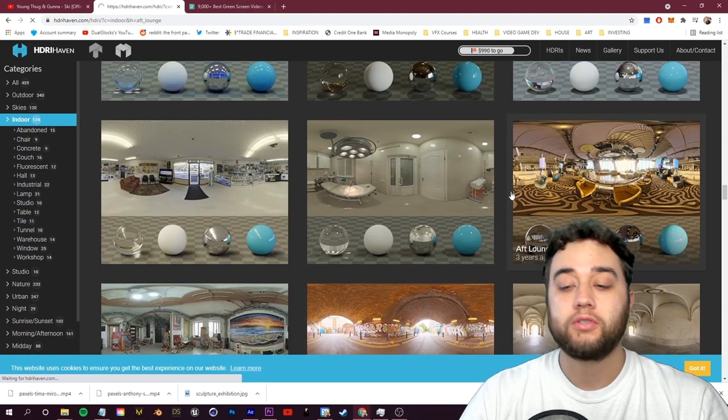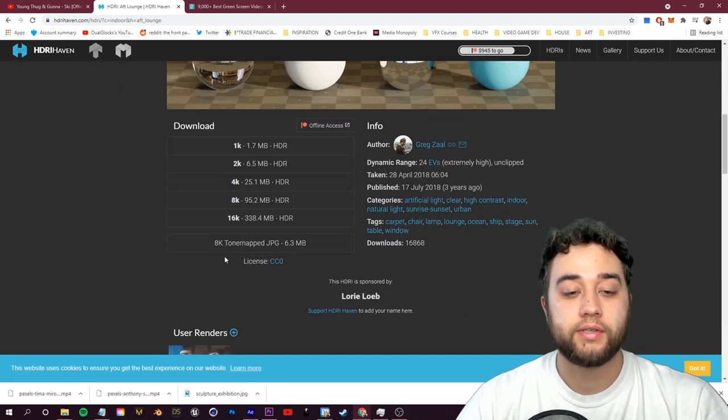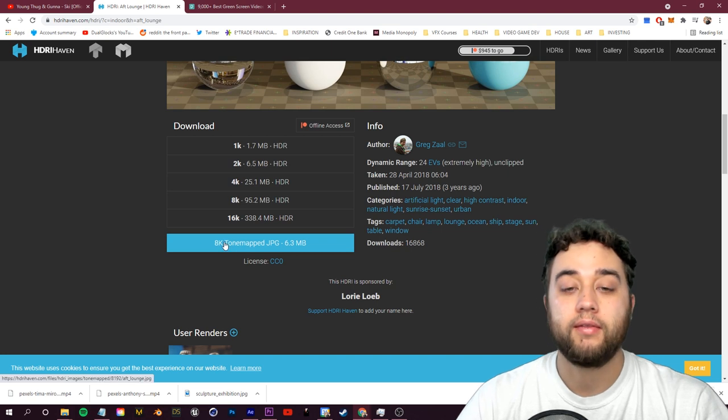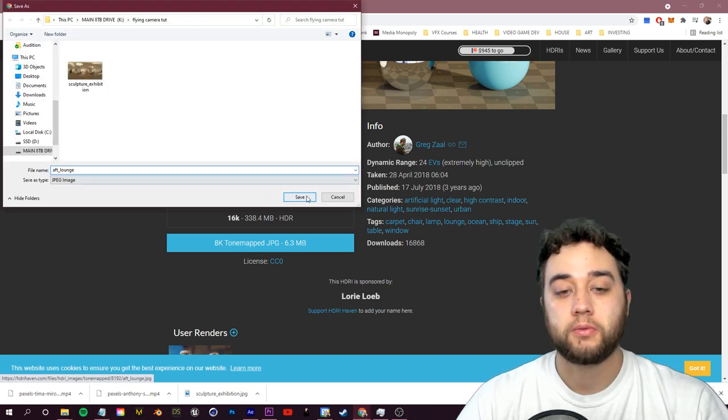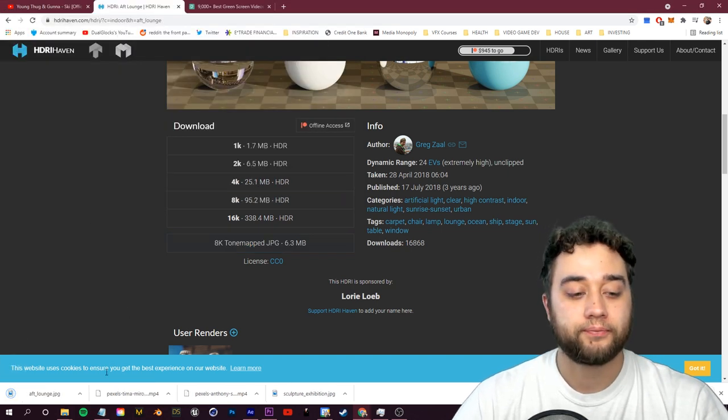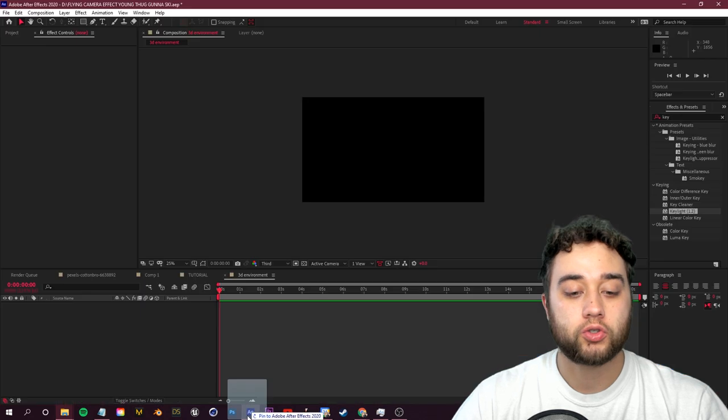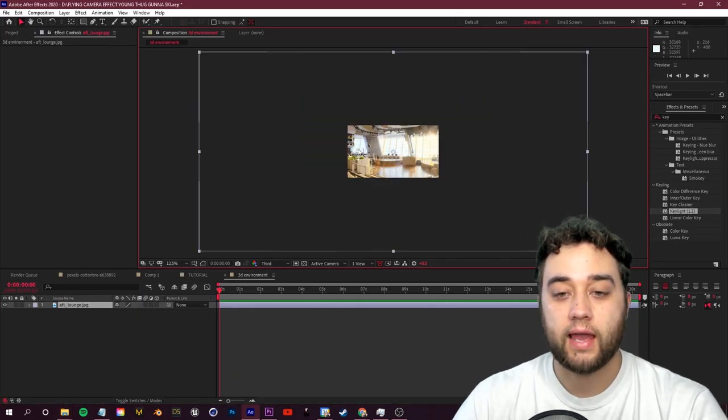So once you find something that you like, all you need to do is download this 8K tone map JPEG. These should all be free, which is awesome. We'll save that in there and then I'm going to show this image in a folder and just drag that directly into After Effects.